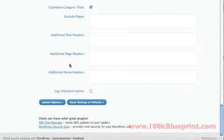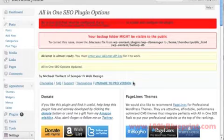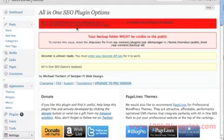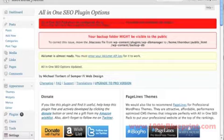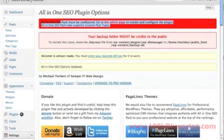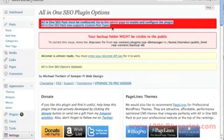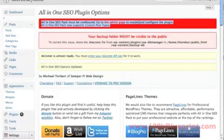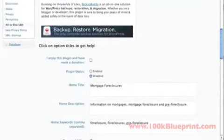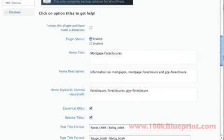I just want to show you really quickly here. Let's say we enter all the information and we leave it set as disabled. Click on update options. Now you'll see at the top here, it will tell you that it's not enabled at this point, which is good. It's got this big red thing up here that says it has to be enabled in order to work.